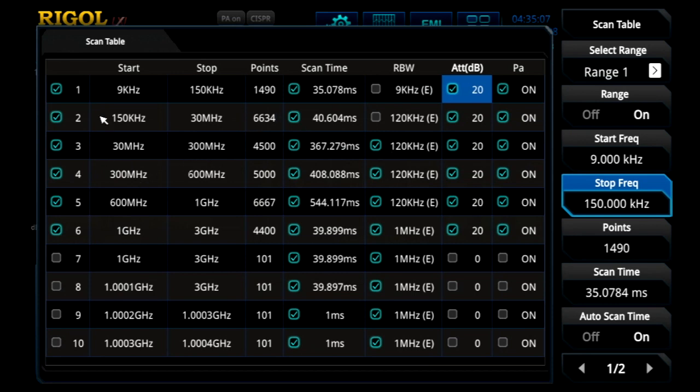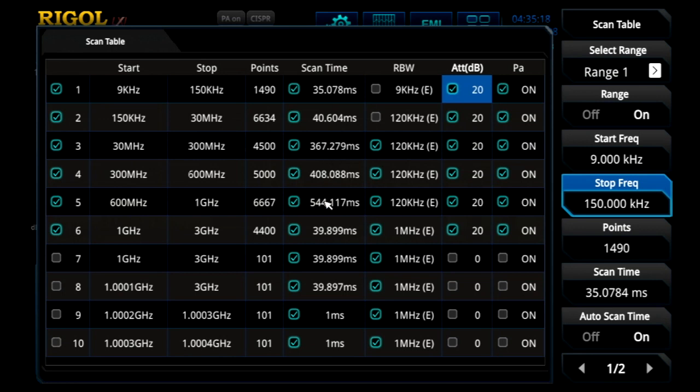Here we're going to turn on the first six ranges. That allows us to test from 9 kHz up to 3 GHz in a few different segments with different settings that really optimize the time and speed for the overall test.